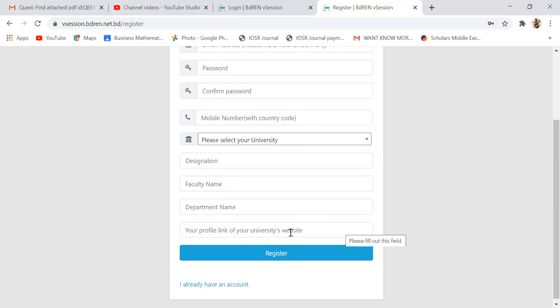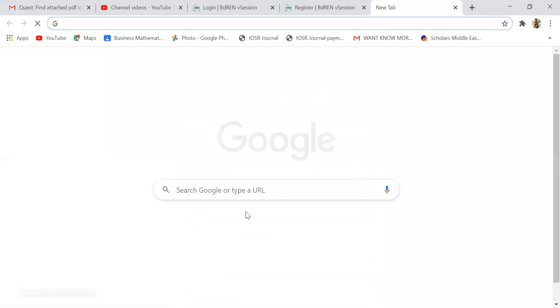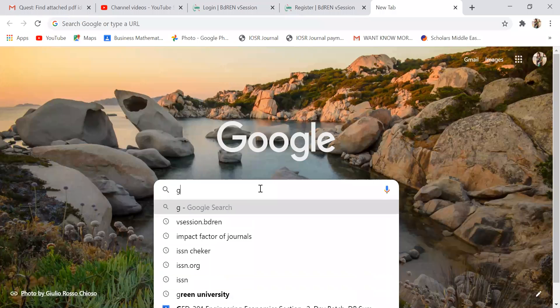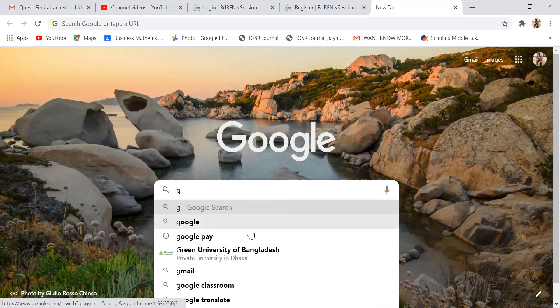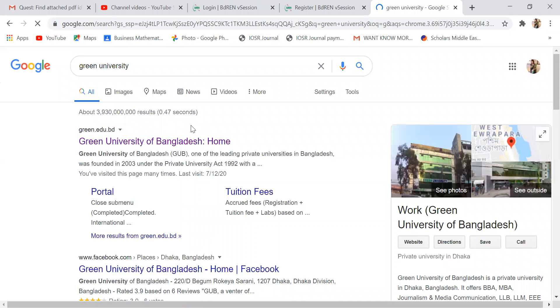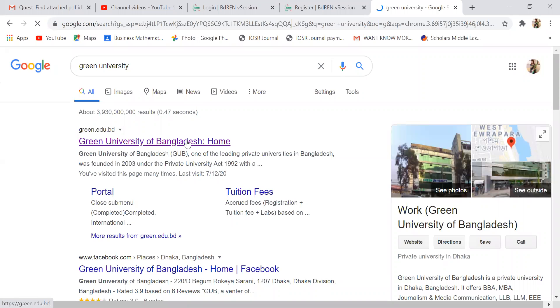The website field is where you have to write down your profile link. You can copy and paste the link there. I'm going to go to the Green University of Bangladesh — we will go to the university homepage.